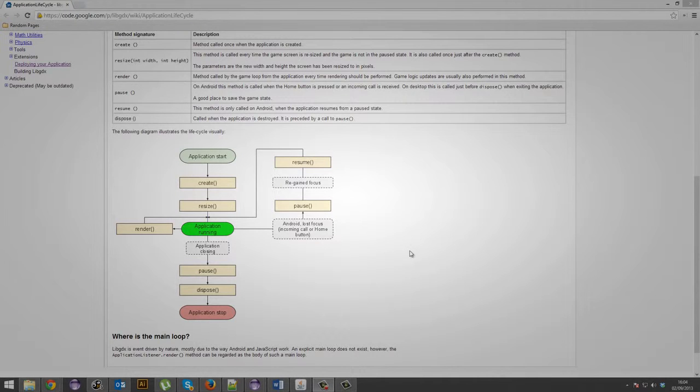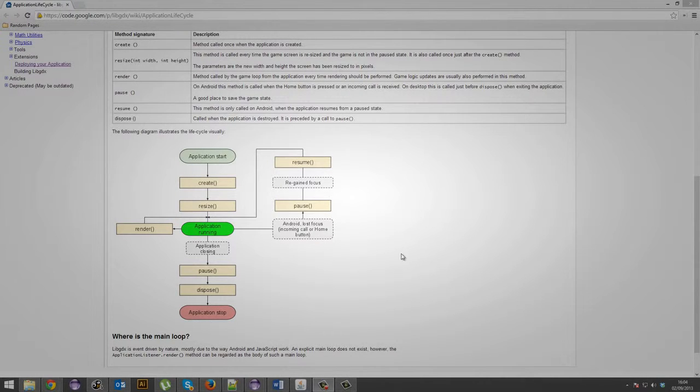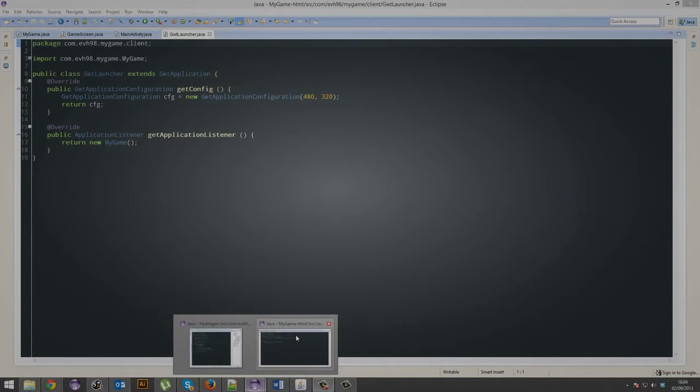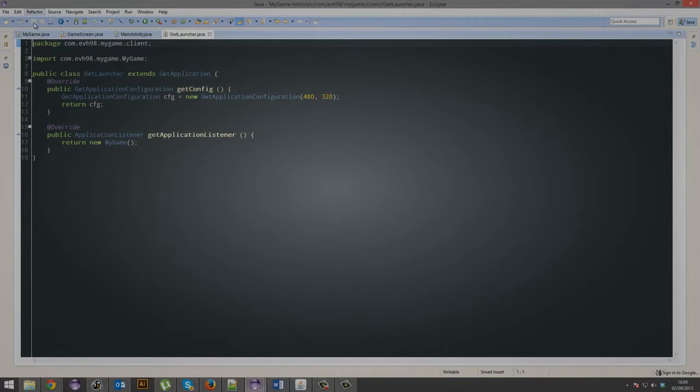A very quick tutorial on the application lifecycle in LibreGDX. So if you open up your project,